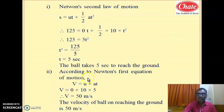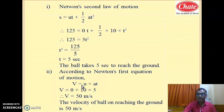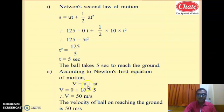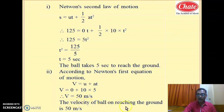Now we calculate the final velocity. We have the total time t = 5 seconds, so we use Newton's first equation of motion: v = u + at. With u = 0, a = 10, and t = 5, the final velocity v = 0 + 10 × 5 = 50 meter per second. The velocity of the ball on reaching the ground is 50 meter per second.